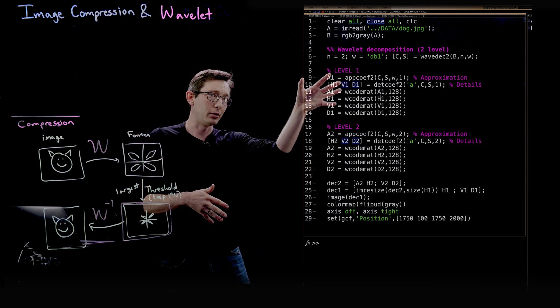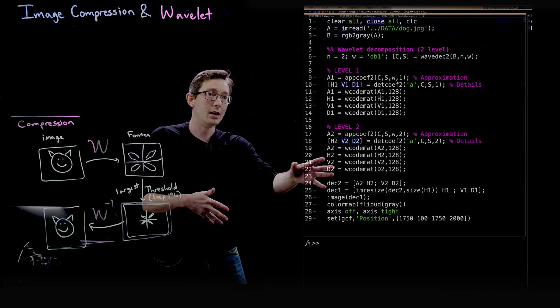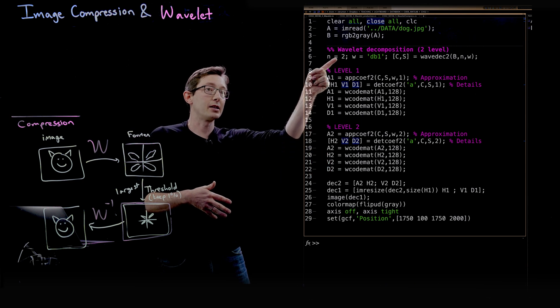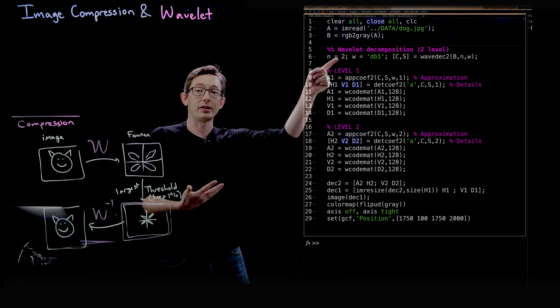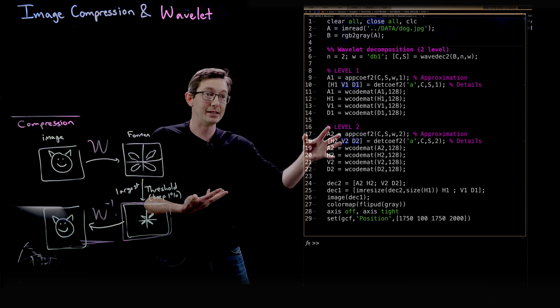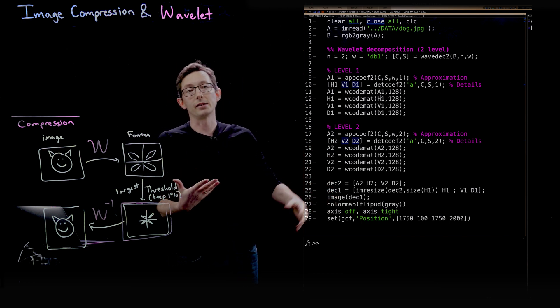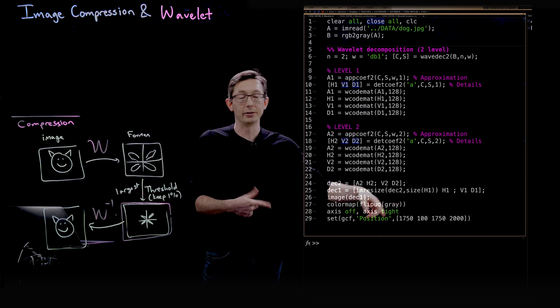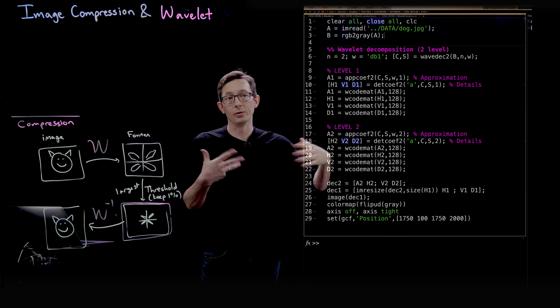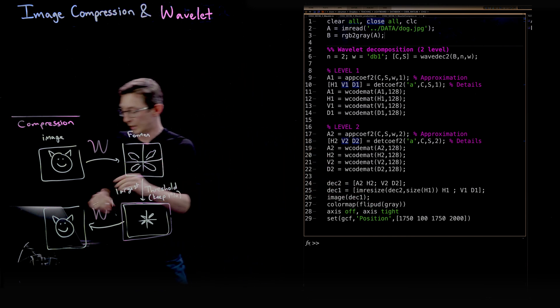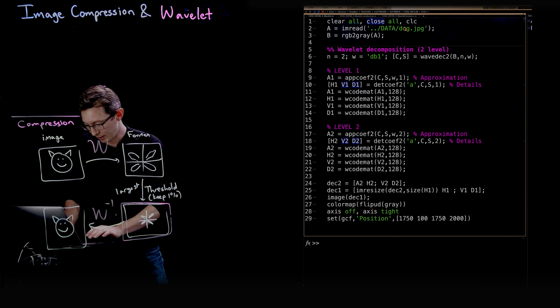We're going to pull out all of the information from level one, level two. If this was an n equals three, a three-level decomposition, we'd have the same code for level three, and so on. And here I'm just going to plot some of these matrices for you and you can see what the wavelet decomposition looks like.